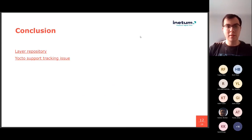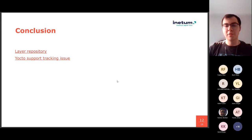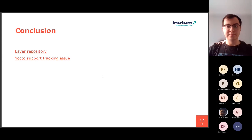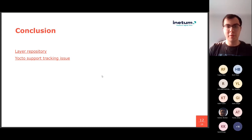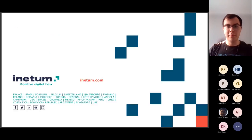And also, in the presentation are the links to our layer repository and support tracking issue for Yocto in thin-edge.io repository. And, yes, that will be all. Thank you.